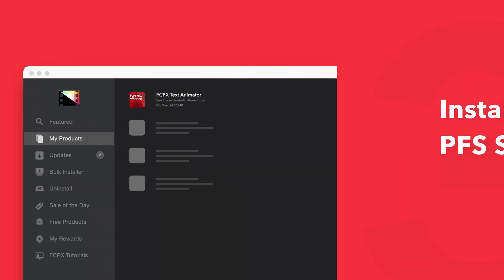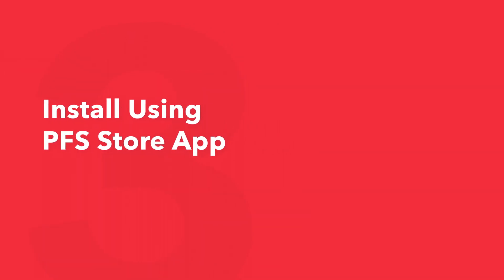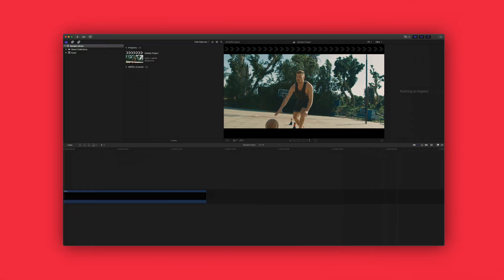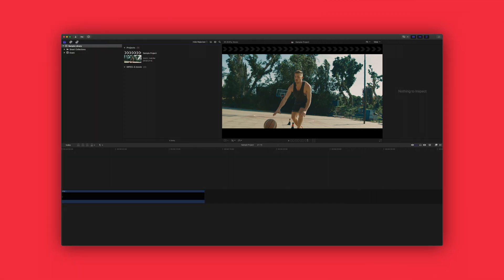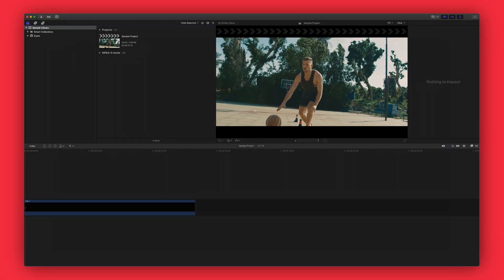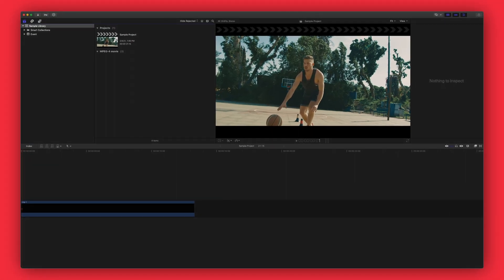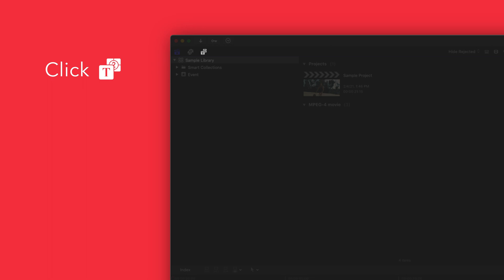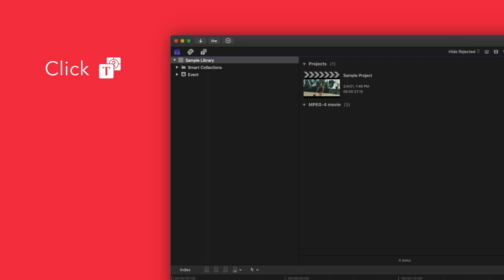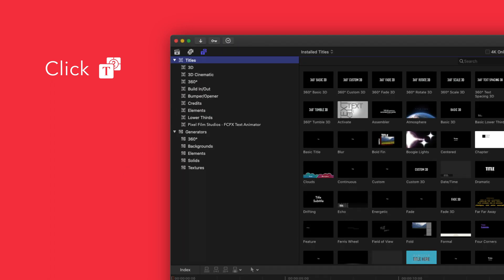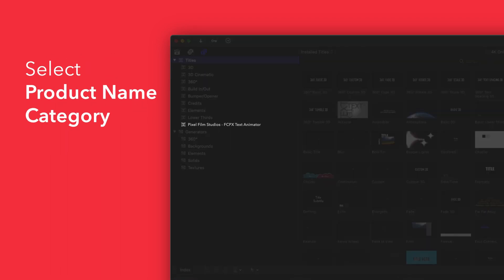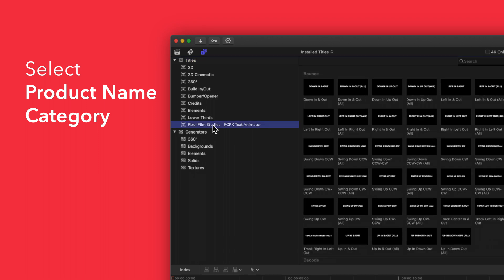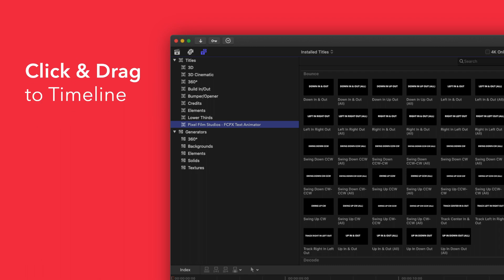Now let's locate your newly installed plugins and presets in Final Cut Pro. To locate your installed titles, navigate to the upper left corner and select the Titles and Generators tab. Under Titles, choose Pixel Film Studios Transwarf. You'll see a list of all the included titles in the browser to the right. To apply, simply drag the title over a clip in the timeline.